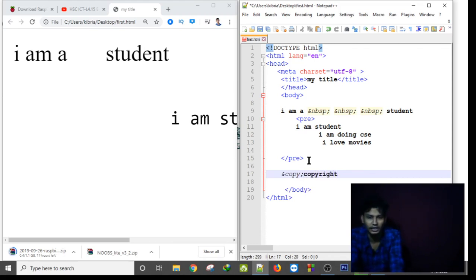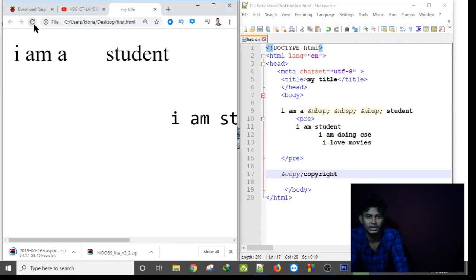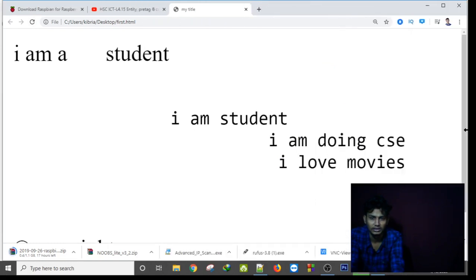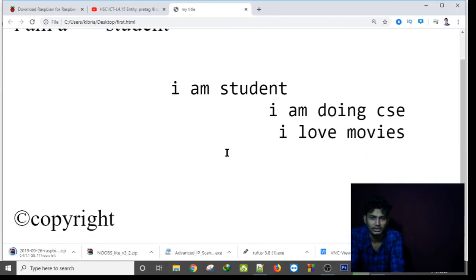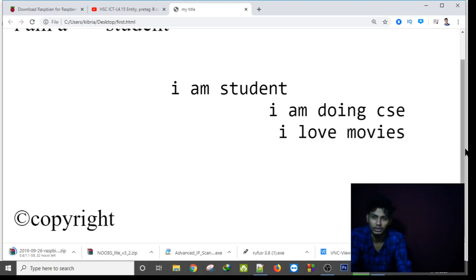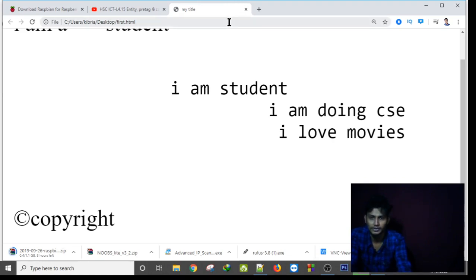And then if I refresh, by saving this, if I refresh my HTML file, as you can see, the copyright symbol has appeared. That's how we can use attribute and entity and pre tag in our HTML web page. Thank you for watching. Assalamualaikum.